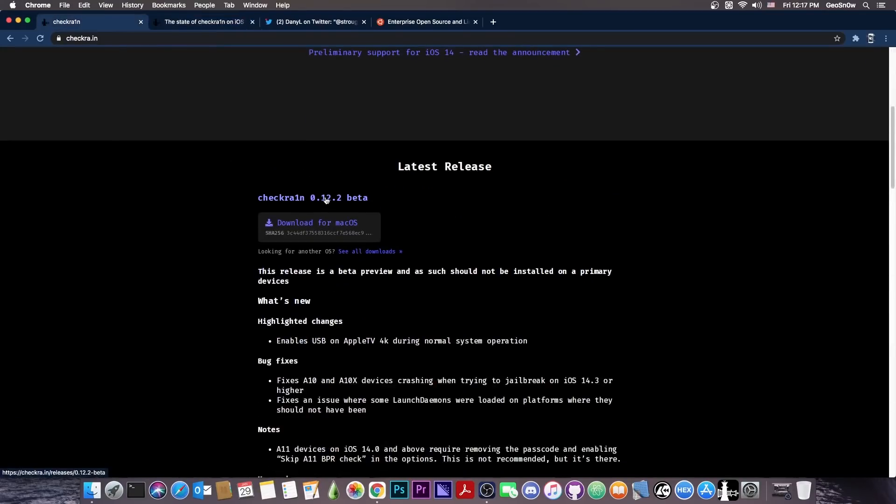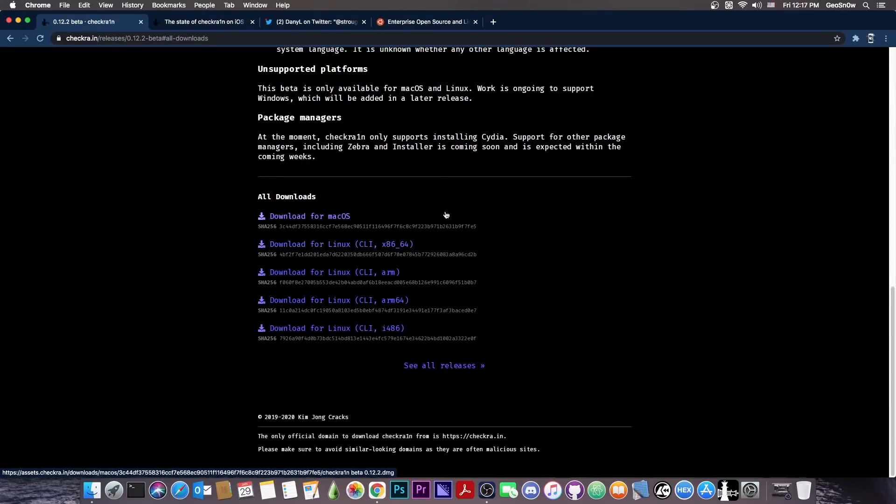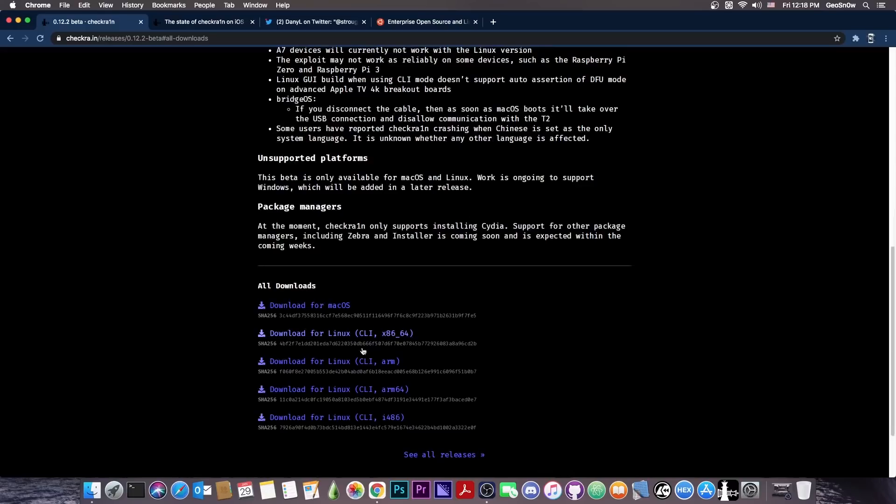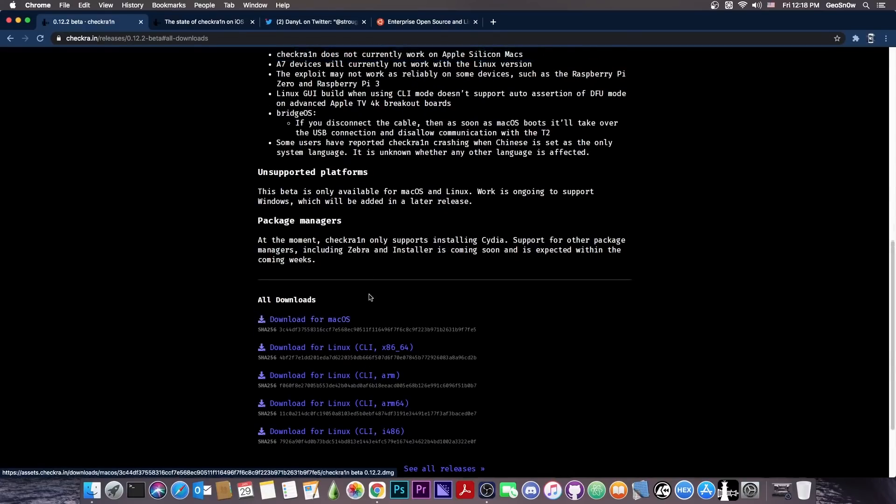But the biggest shortcoming is that it's only available for macOS or Linux. The Windows version has been announced a long time ago, back like a year ago, but nothing happened ever since and we didn't even get any updates. The current versions are for macOS and for Linux.